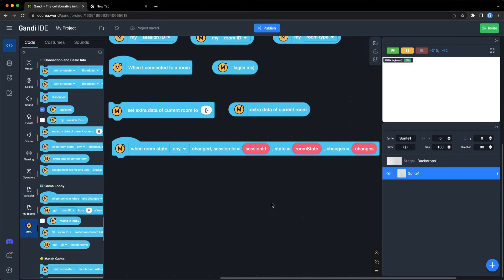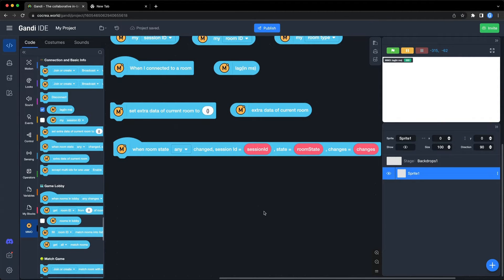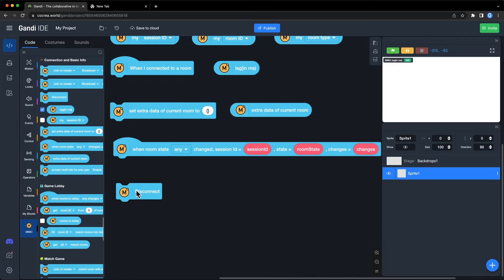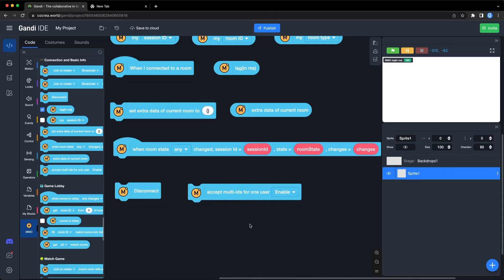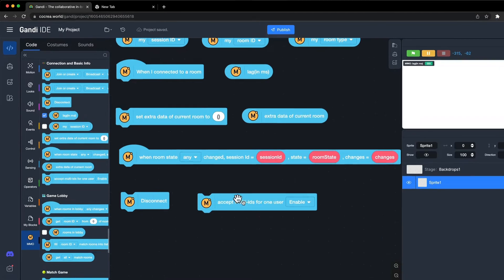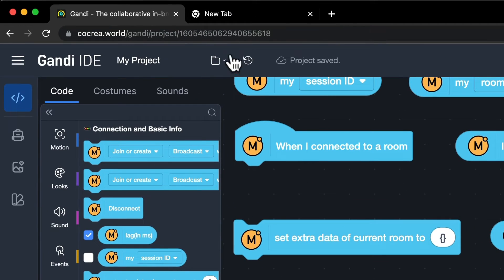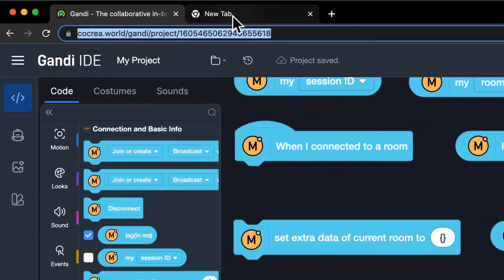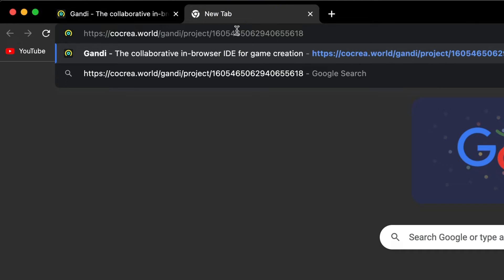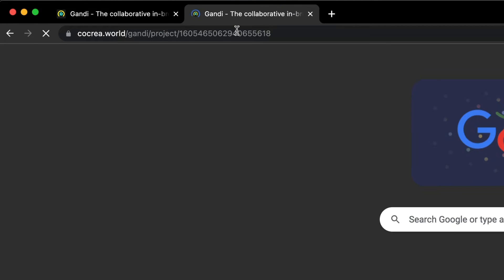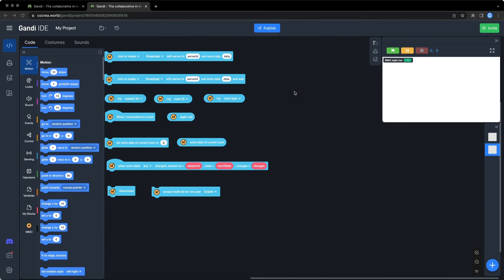Let's turn to the last two blocks in this section. You can use this block to disconnect. Use this block to accept multi IDs for one user. It is usually used to test online games. When you want to test a game by yourself, you can enable it and copy the path to another tab. Now, you will have two players in the room to test a game.